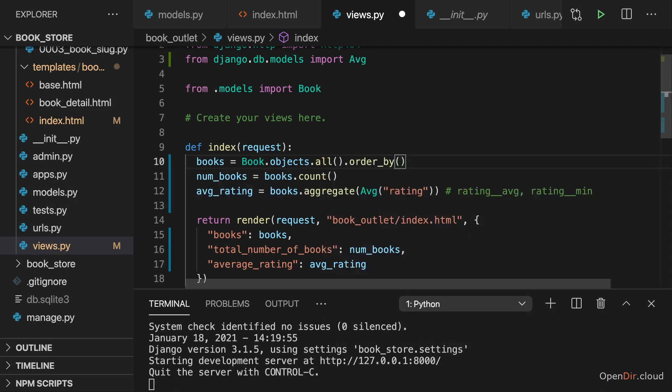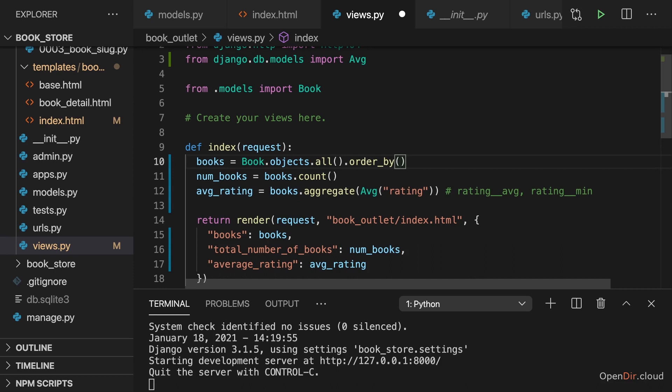And that does what the name implies. It allows you to order the results in the query set. And it will do the ordering on the database level. So it will query for the ordered data and not get the unordered data and then order in Python, but instead it queries for the ordered data so that Python doesn't need to do the ordering at all. But everything is done behind the scenes. You just need to specify by which column, by which field you want to order. And you can also order by multiple fields if you want to.